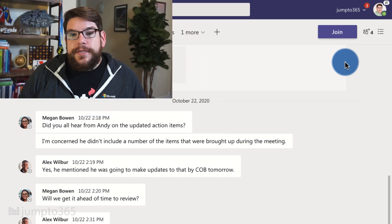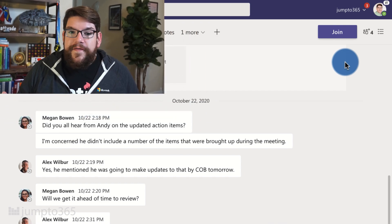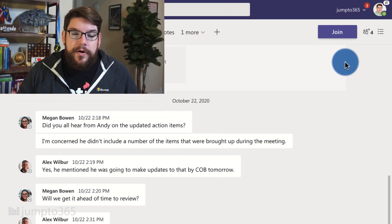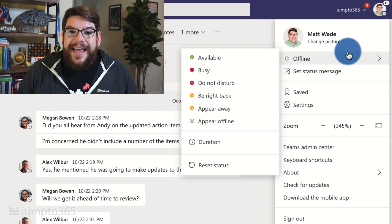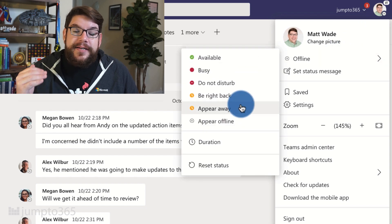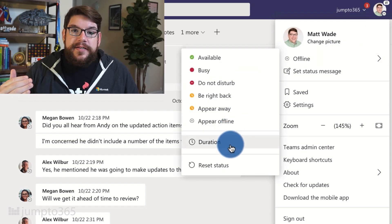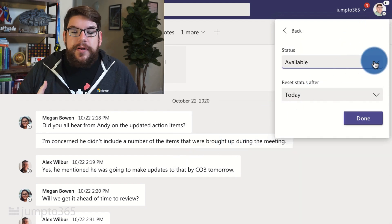Teams is rolling out a new feature — you may already have it at this point — that lets you set a duration for the status that you set in Microsoft Teams. To do this, all you've got to do is click your face or your initials in the top right corner of the Microsoft Teams app, and then select the status, and you'll see an option for duration.